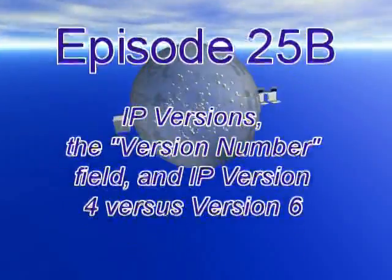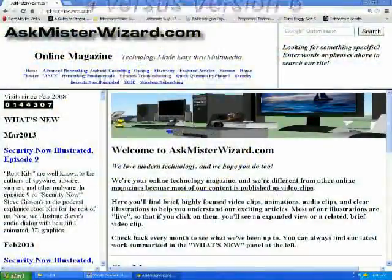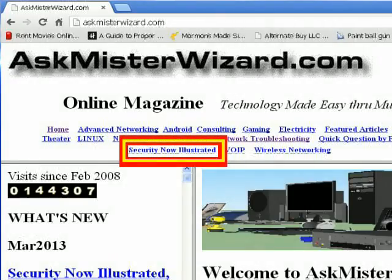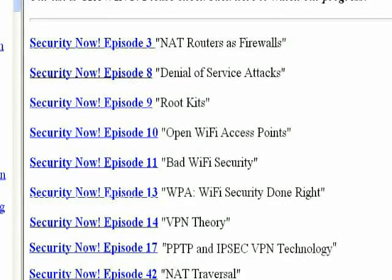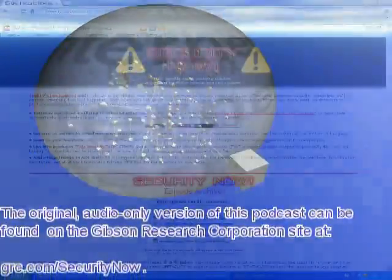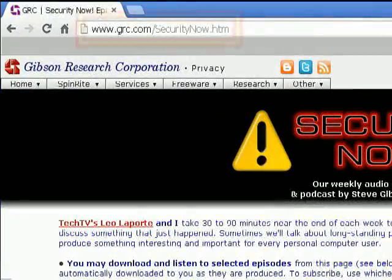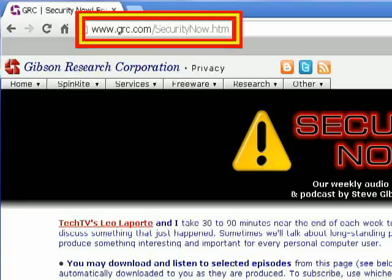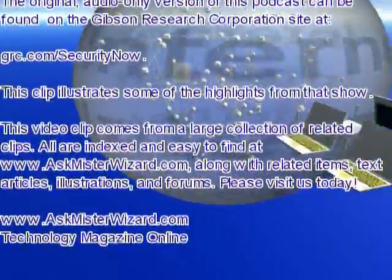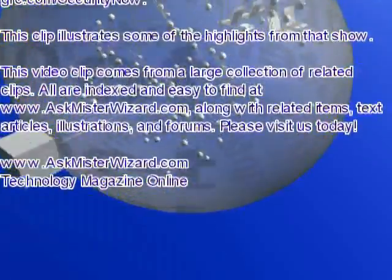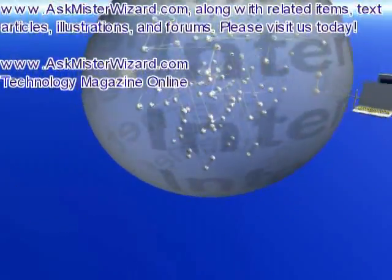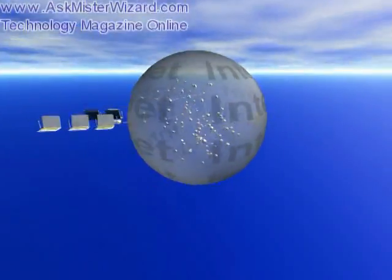To see the other segments and related resources for this episode, please join us at AskMrWizard.com. Select Security Now from the prominent section index at the top of the home page, choose an episode from the index at the bottom, and select a segment from the resulting page. The original audio-only version of this podcast can be found at grc.com/securitynow. This clip illustrates some highlights from that show and comes from a large collection of related clips, all indexed at www.askmrwizard.com, along with related text articles, illustrations, and forums. Please visit us today — we appreciate your support.